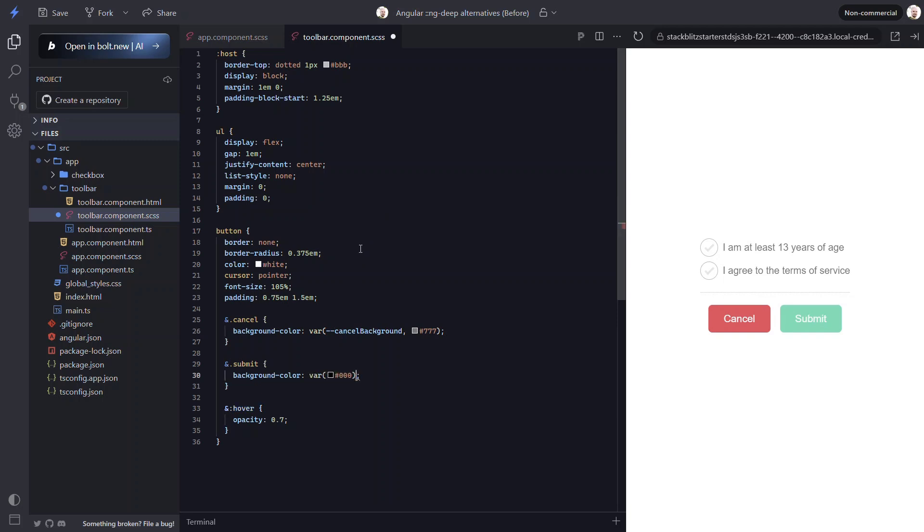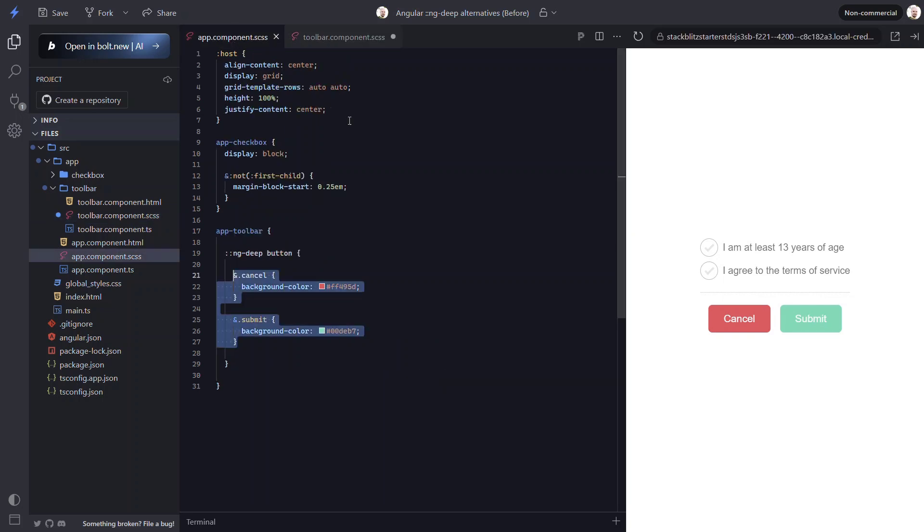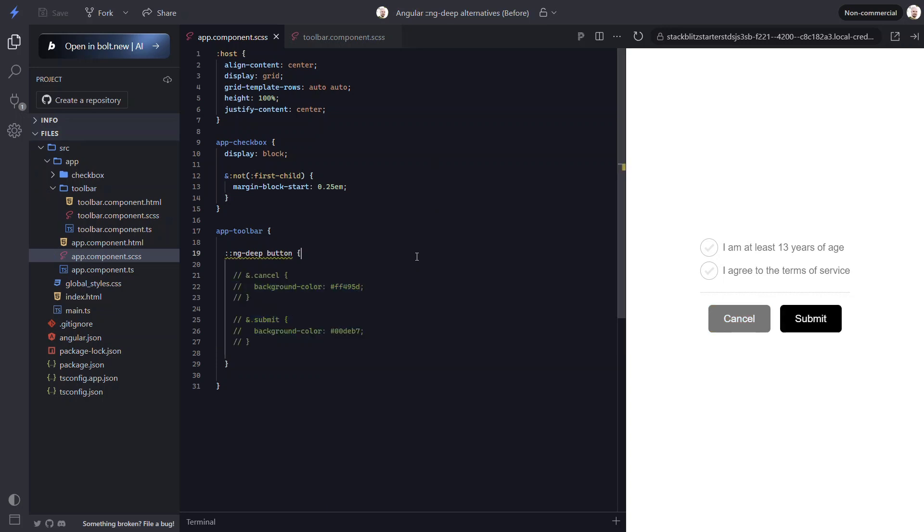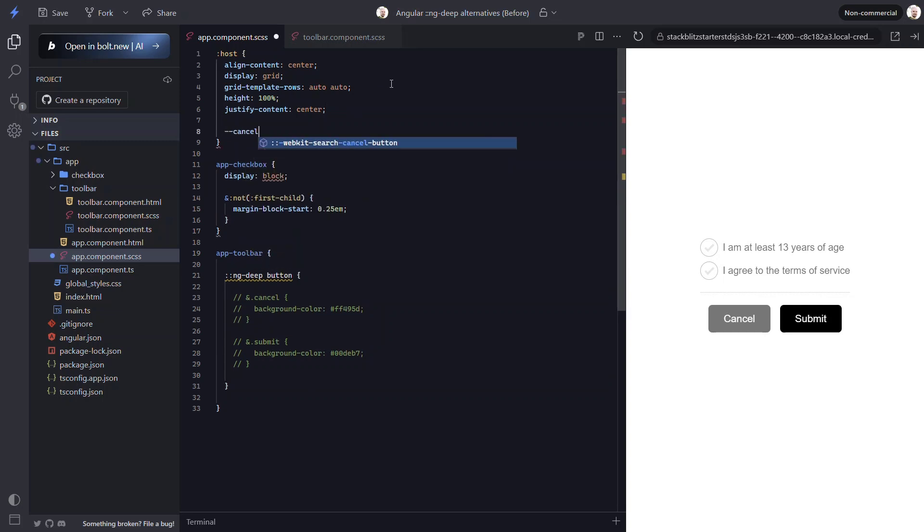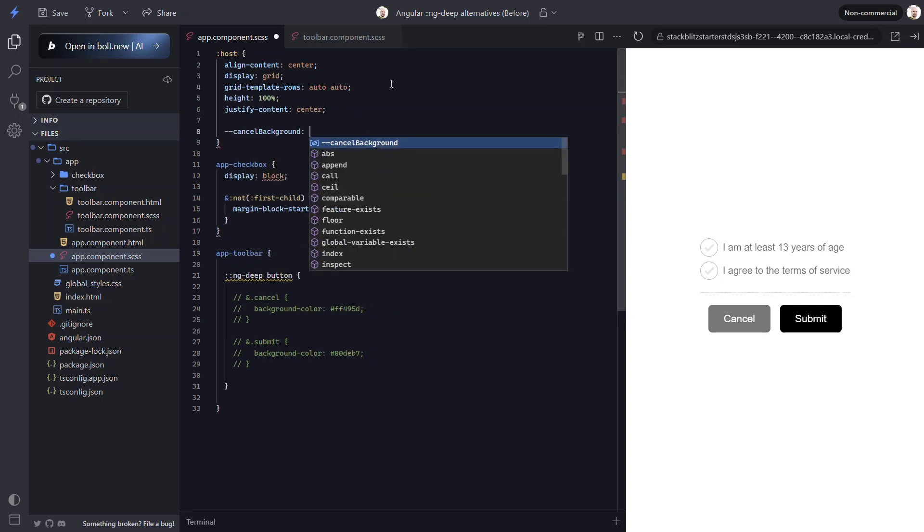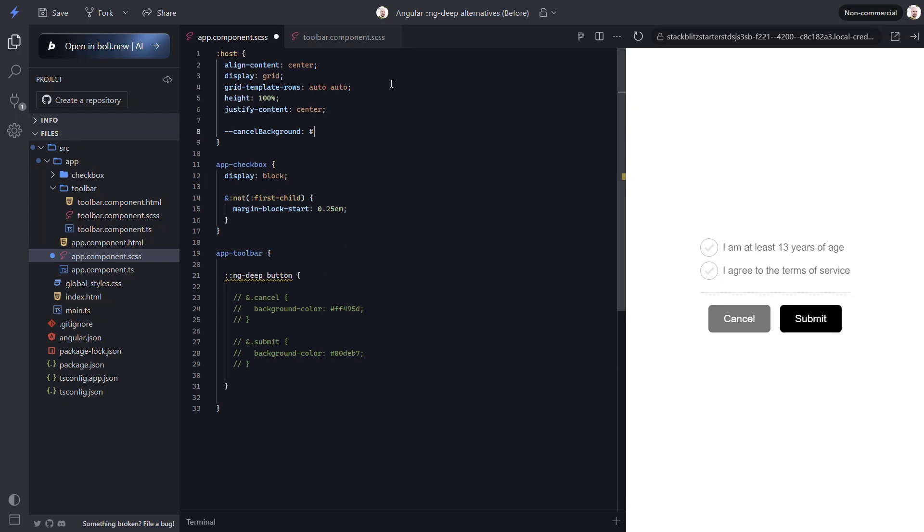Now let's add a custom property for our submit button. Now what happens if we remove the overrides and save? Perfect, the default colors are applied. Now we just need to provide our custom property overrides for these colors. We can add them in our rule set for the styles on the host element.